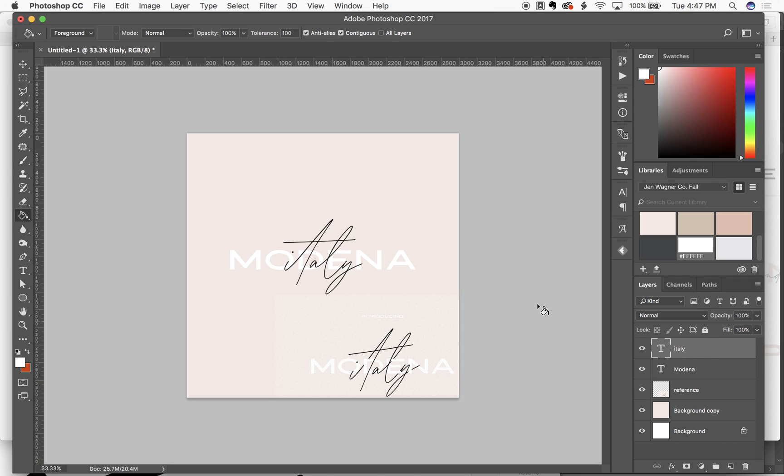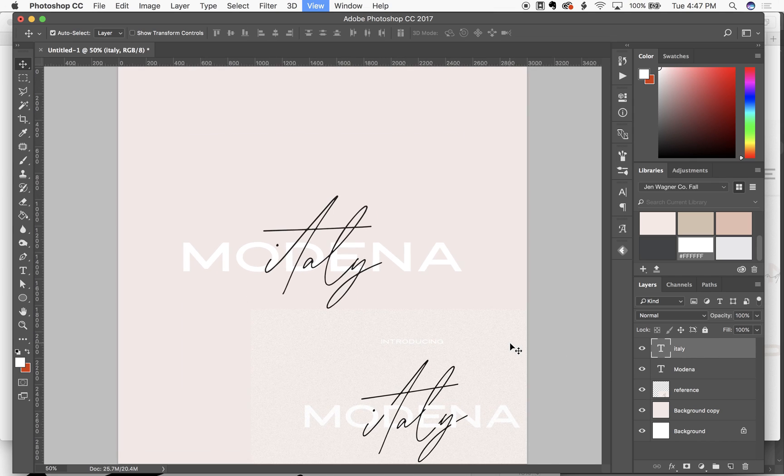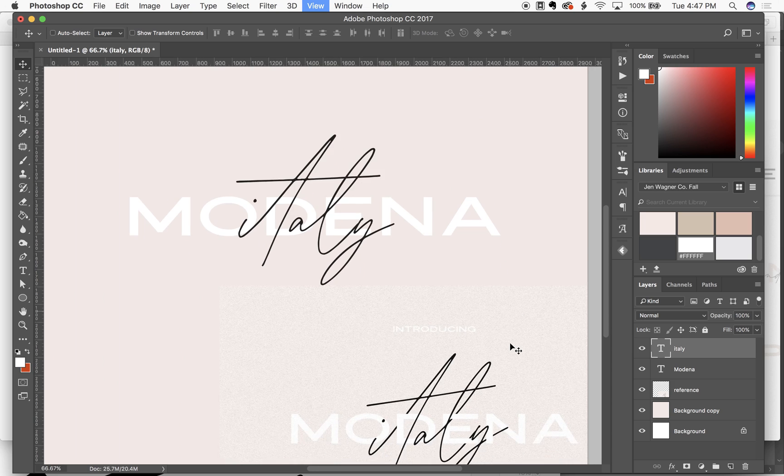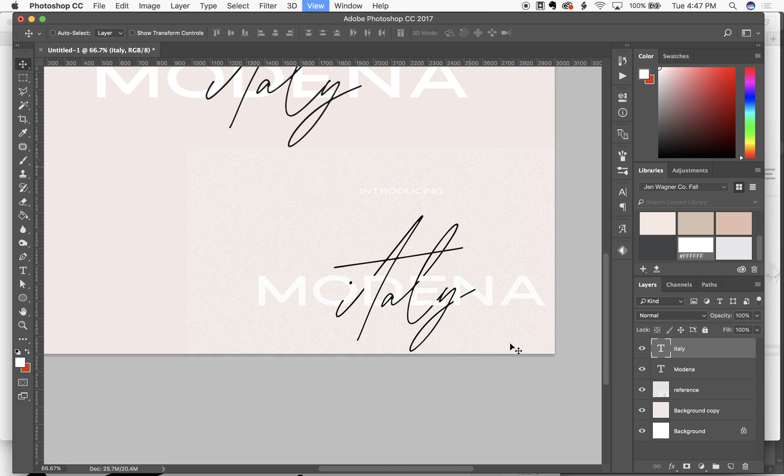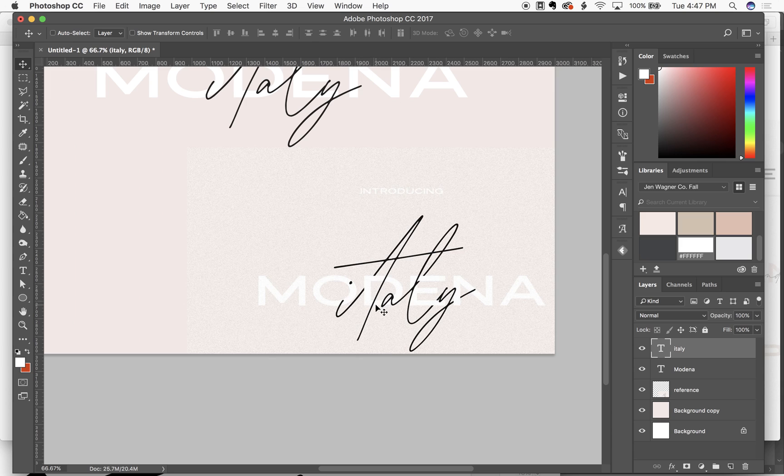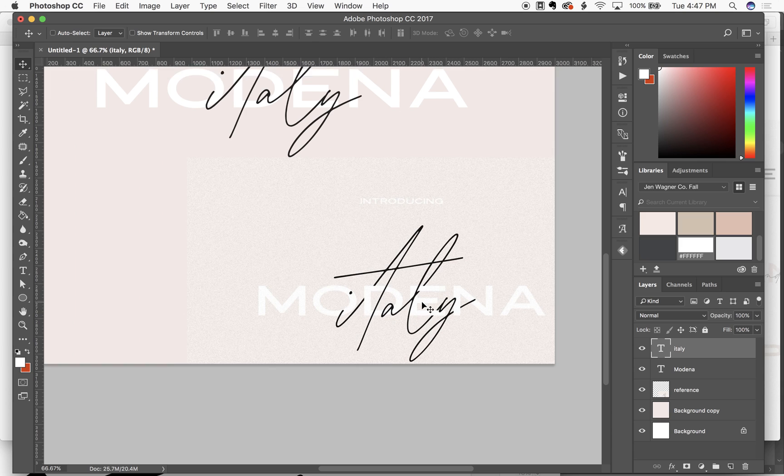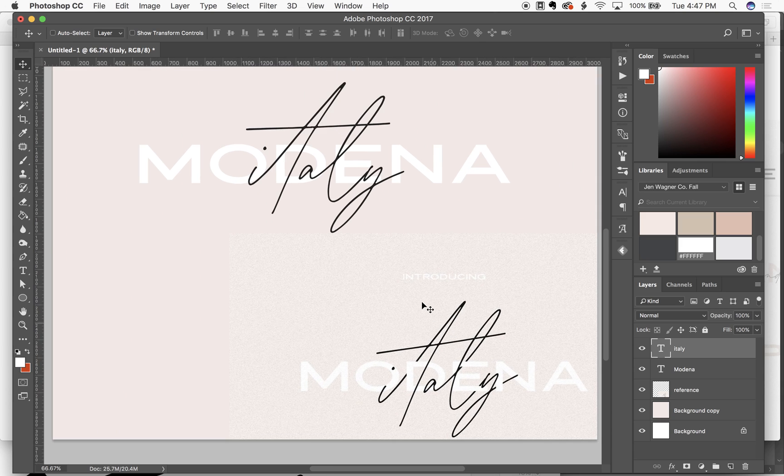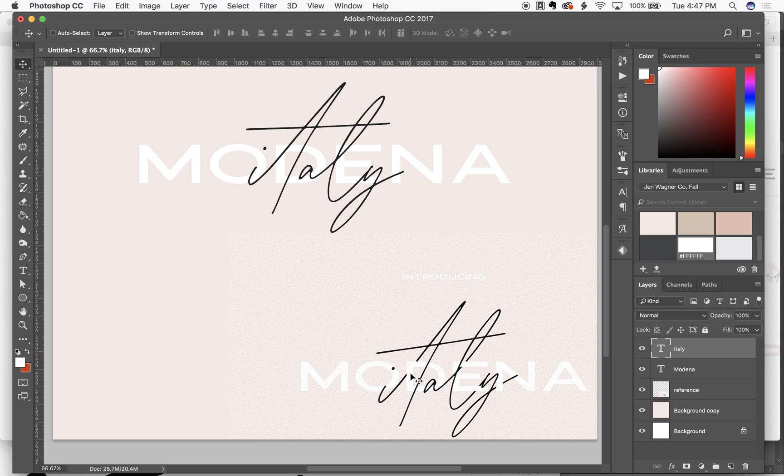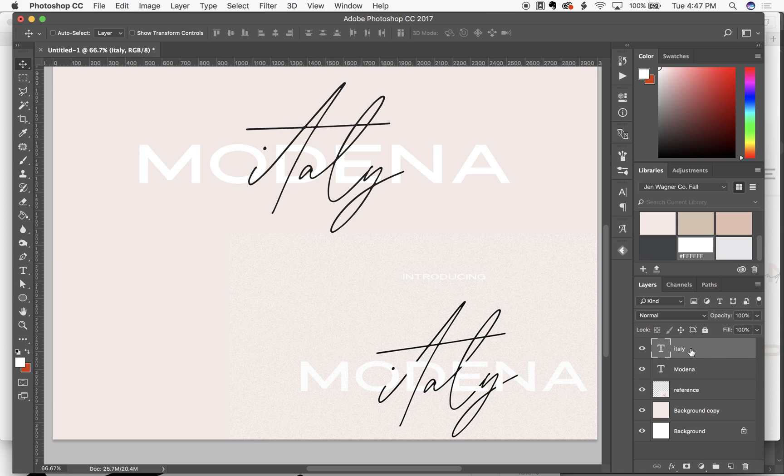Okay, so basically you see how the script is just kind of weaving in and out of the sans serif. That's all done by creating a layer mask on that script. So what I'm going to do is highlight my script layer which is Italy and I'm going to go down here to the bottom and click add layer mask.